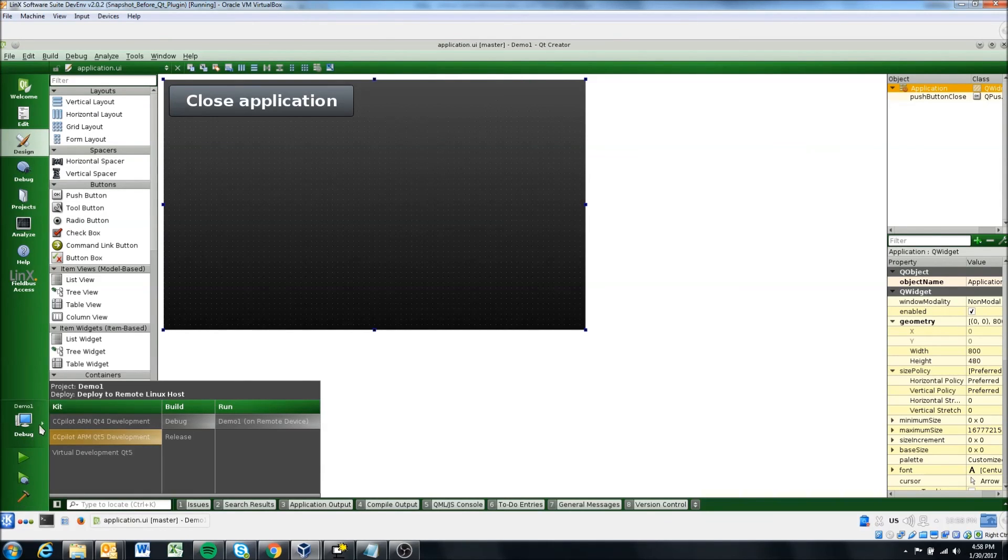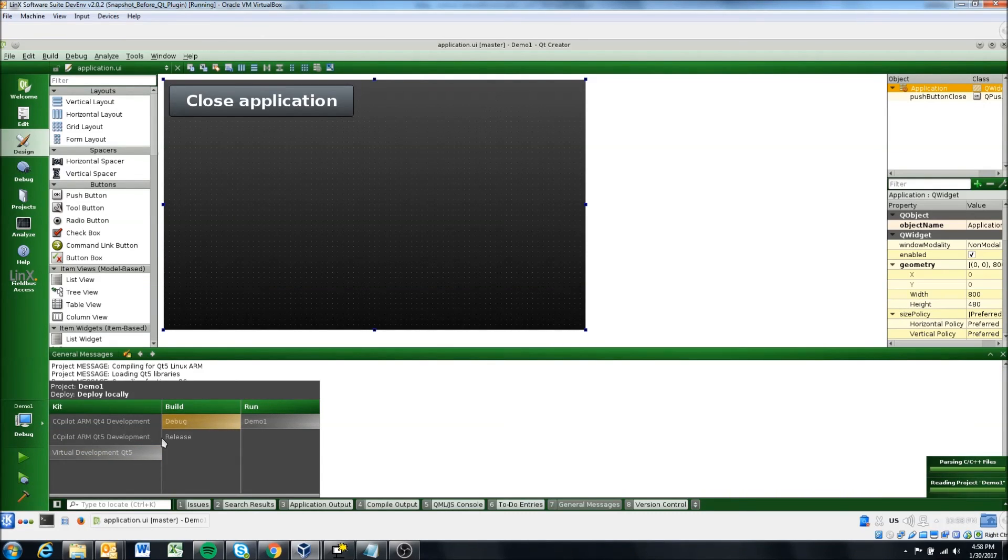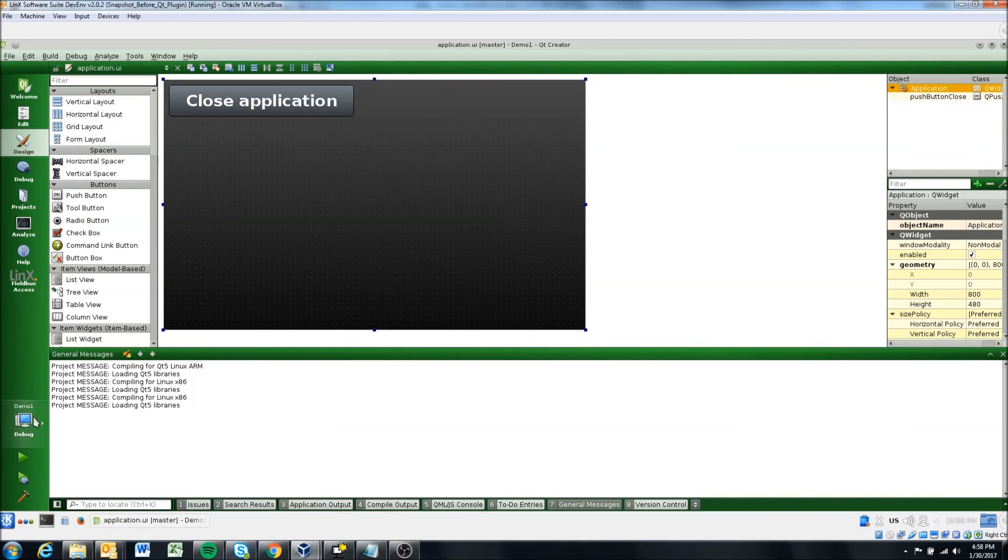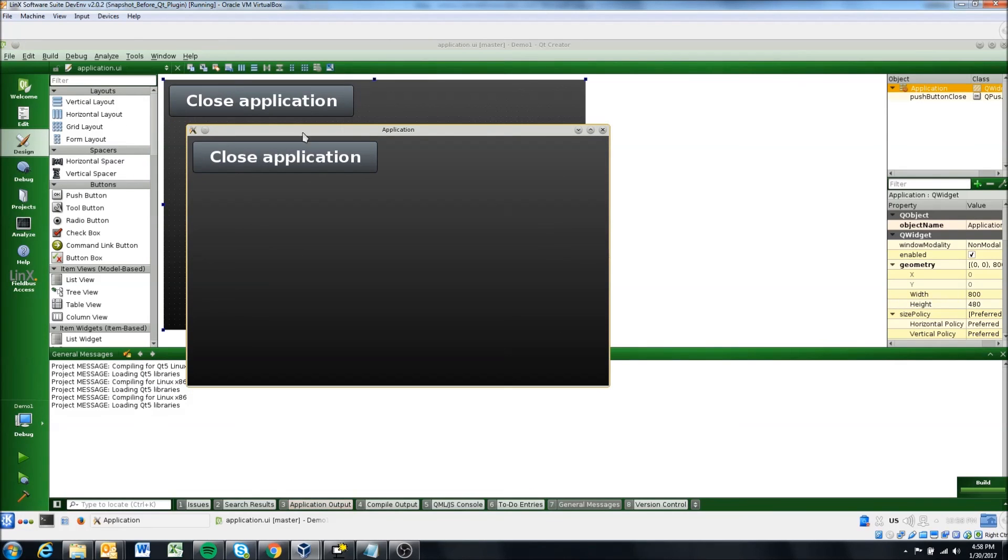So in this case, to finish it out, we can select virtual development, debug demo one, and hit the arrow and you'll see it's building. And here we go. So it runs in our virtual machine.